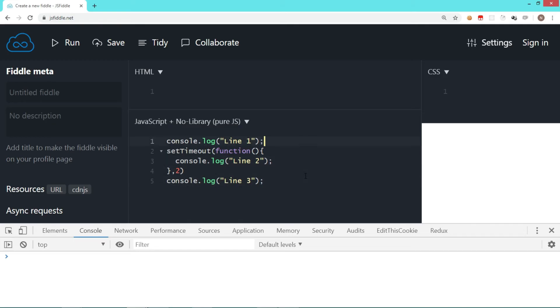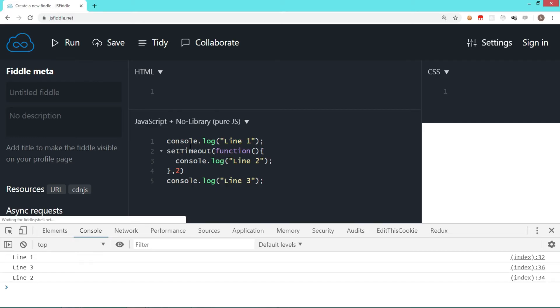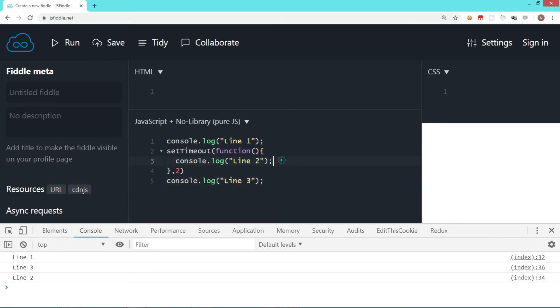So in this case, the output is quite predictable. When we run, it's going to say line one, it's going to wait for two seconds for this process. By the time, line three is executed, and then line two is executed. So the output is one, three, and two, which is quite obvious. Let's try to understand what actually happens in the call stack when this kind of program runs.